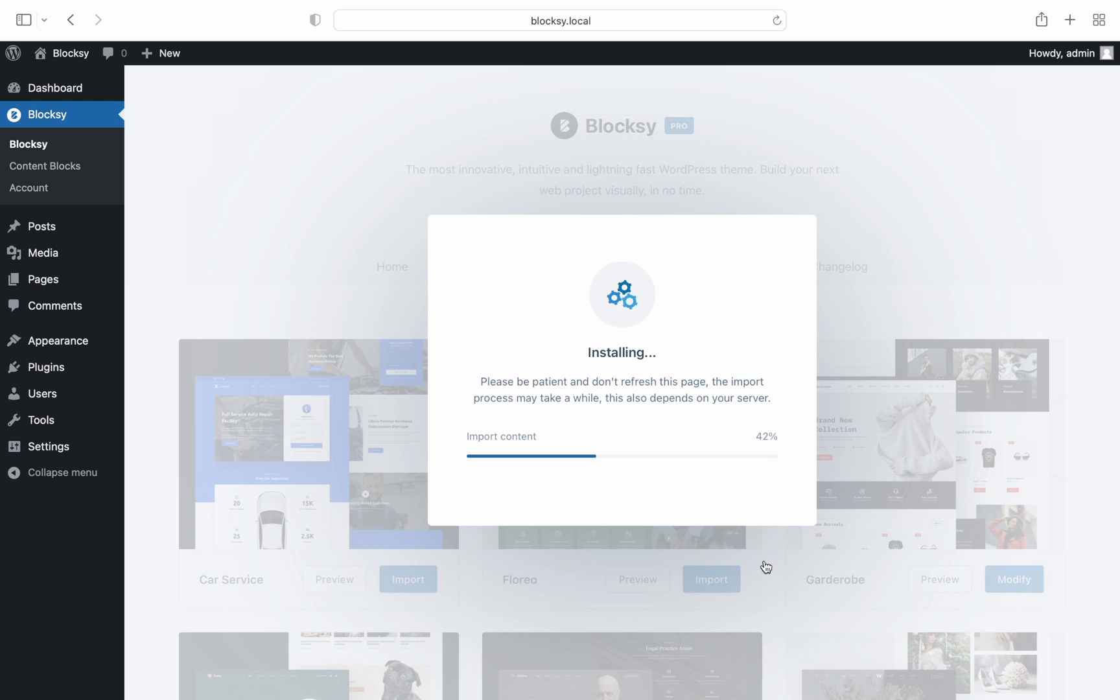This is completely expected behavior when you combine a server that's on the slower end of the spectrum with a very low time limit for executing PHP scripts.